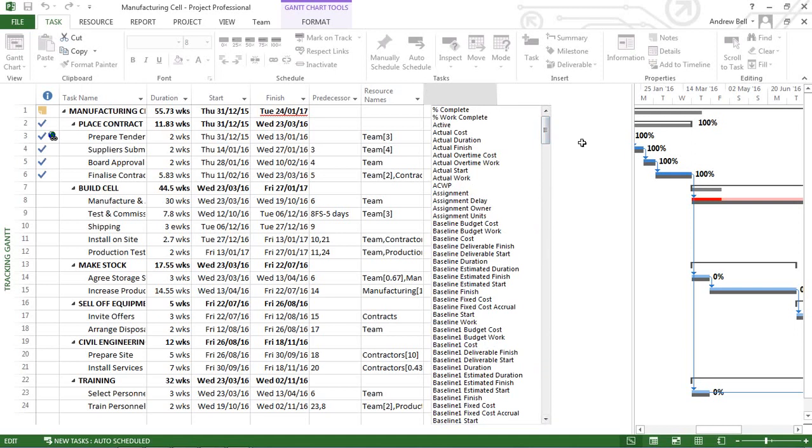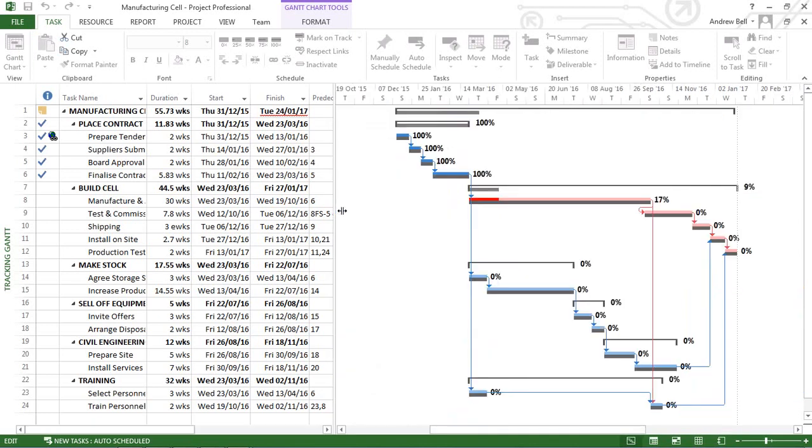Now, when we open Microsoft Project, we see the default view, and it is usually a table of information and a chart in its case, the Gantt chart.